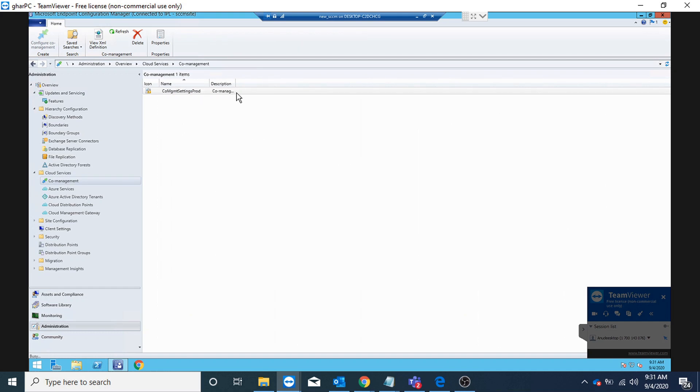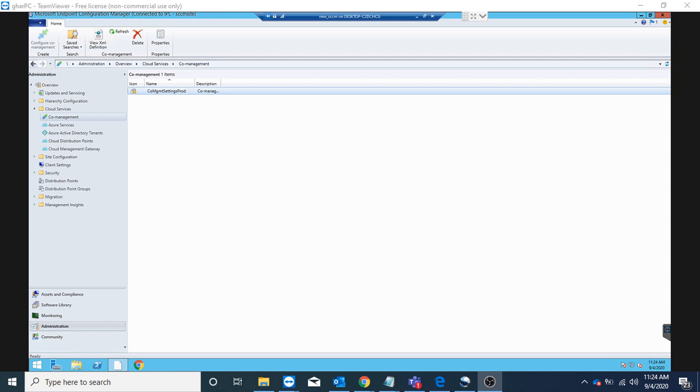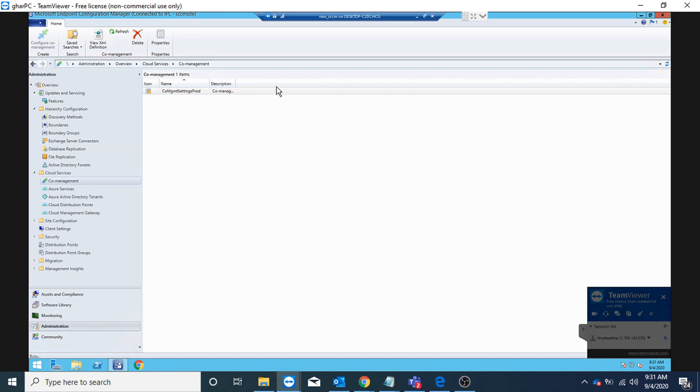If you do not have co-management enabled, it would also work. You just have to right-click on the co-management node and configure it and enable tenant onboarding only. So co-management is not a prerequisite for it, but in my case I have co-management enabled so I'm going to use it anyway.